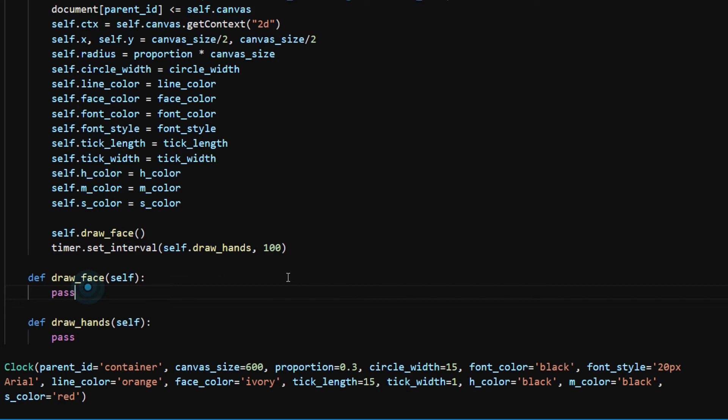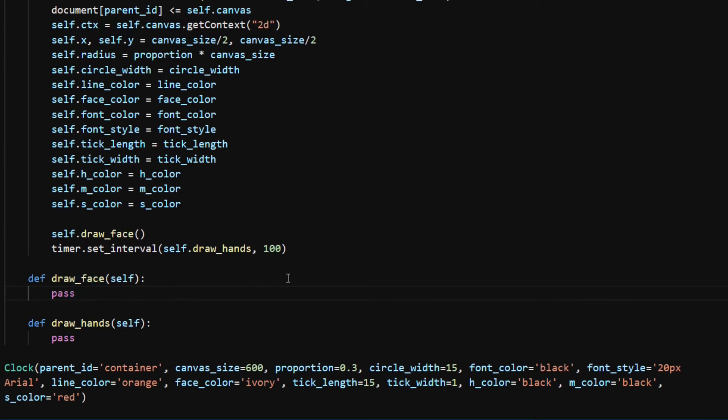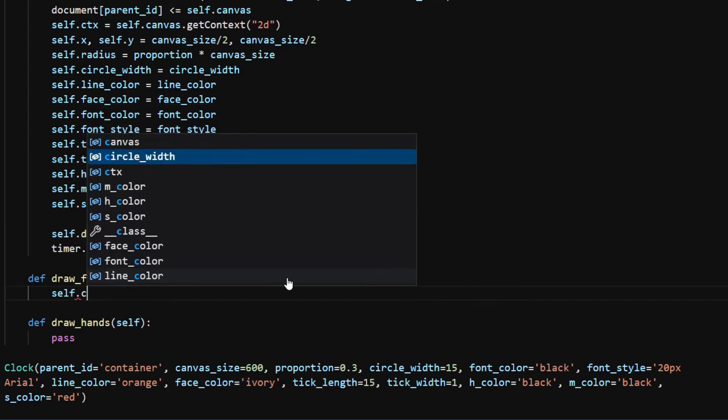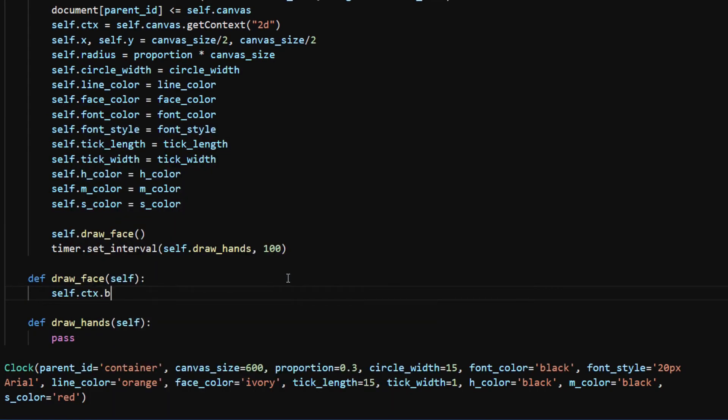So I'm going to implement the draw_face method next. I use self.ctx.beginPath to start a new path for the drawing. To draw a circle on the canvas, I call ctx.arc method.